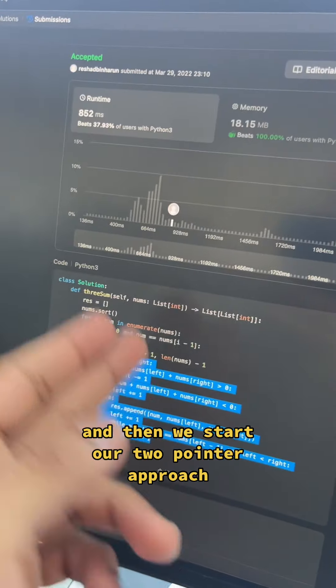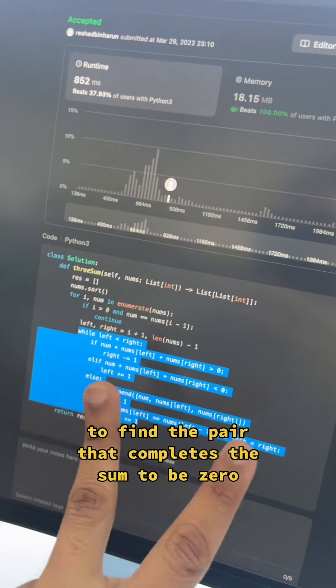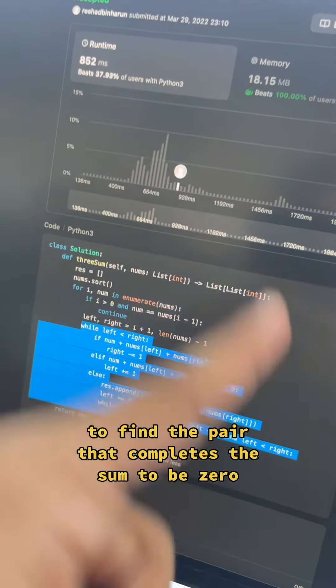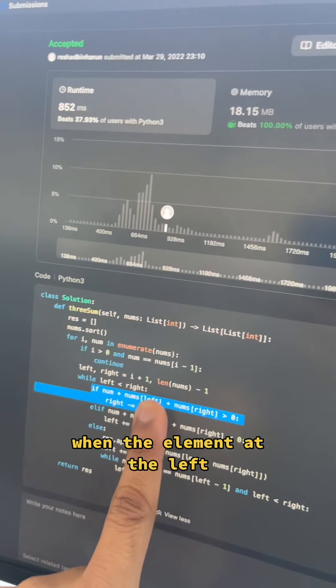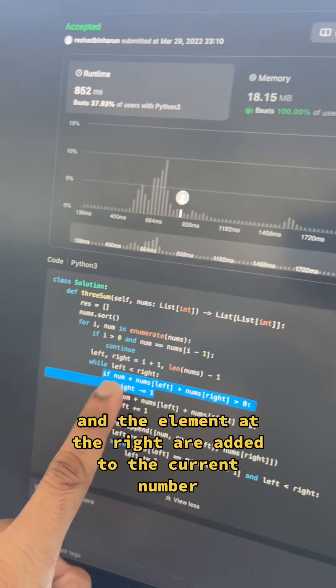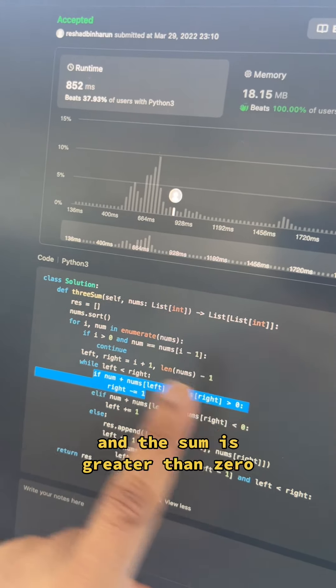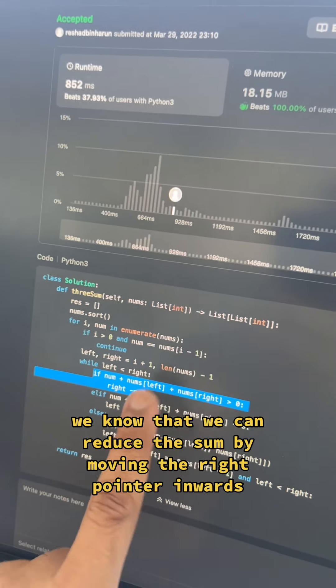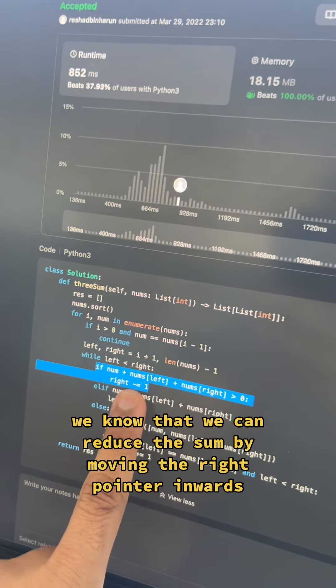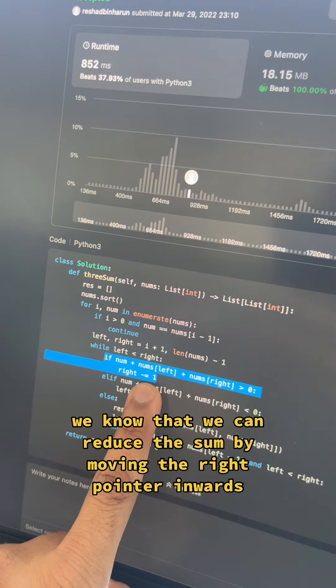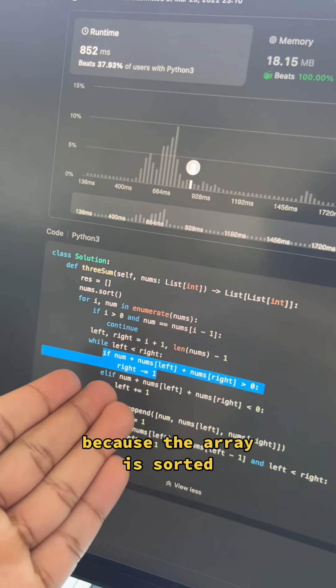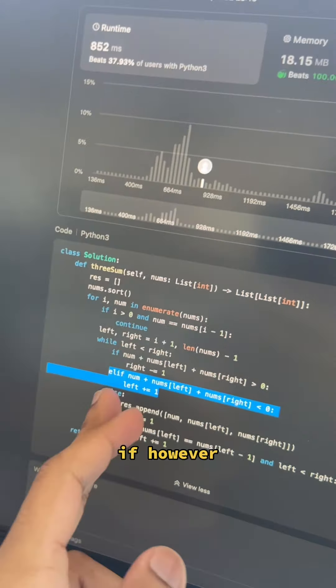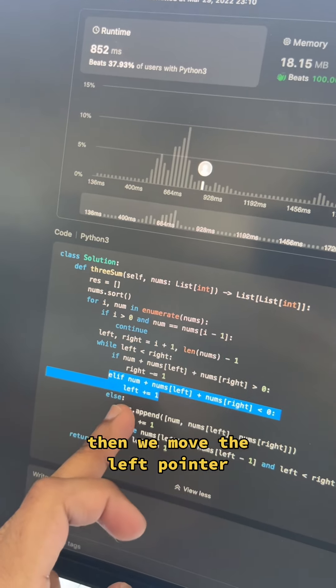And then we start our two-pointer approach to find the pair that completes the sum to be zero. When the element at the left and the element at the right are added to the current number and the sum is greater than zero, we know that we can reduce the sum by moving the right pointer inwards because the array is sorted. If, however, the sum is less than zero, then we move the left pointer.